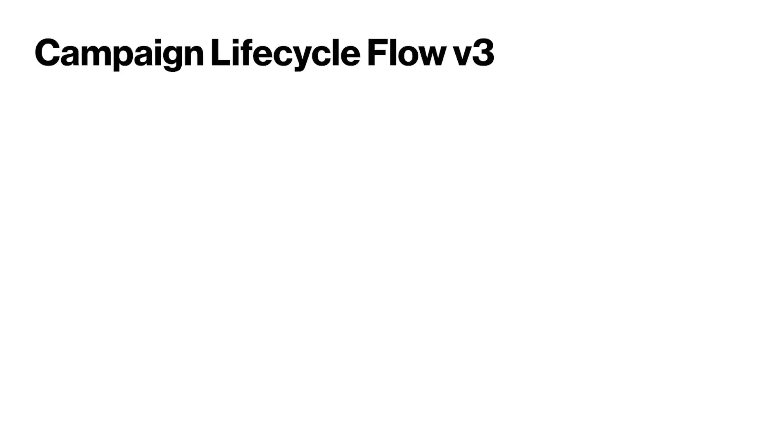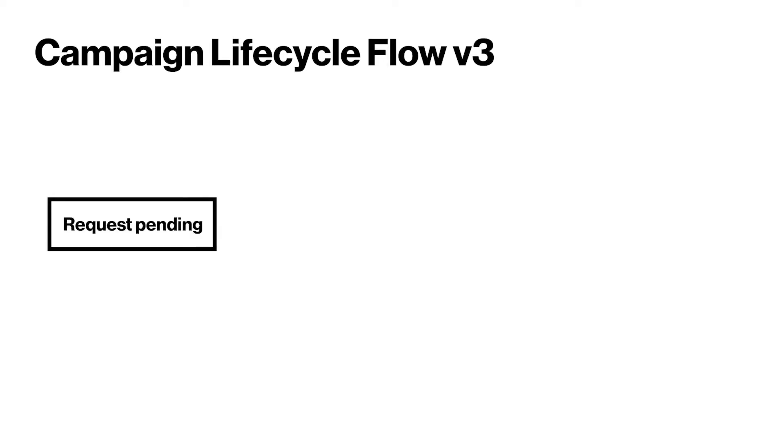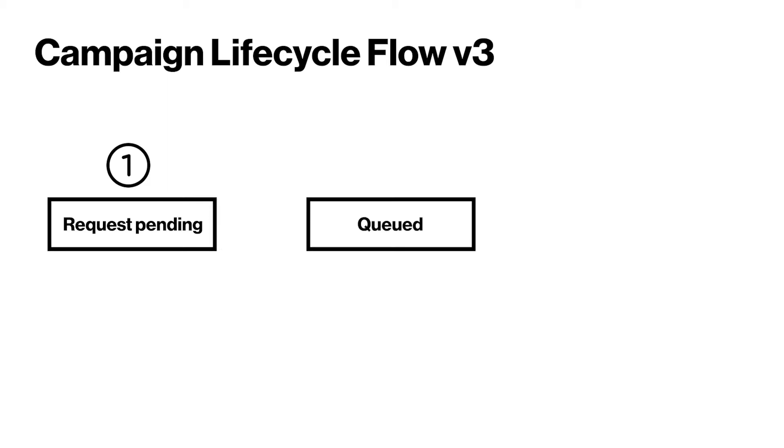Now, let's discuss the campaign lifecycle flow for lightweight M2M devices using the version 3 resource path. Once the user schedules a campaign request, the campaign changes to request pending status. After passing parameter checks, the campaign typically moves to queued status.